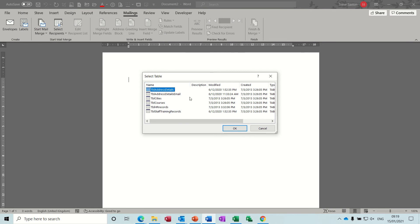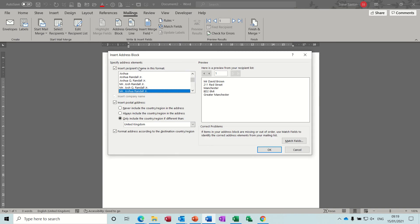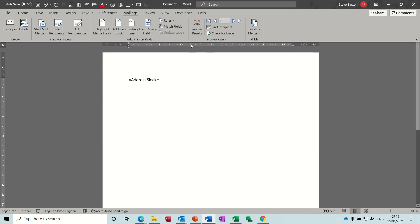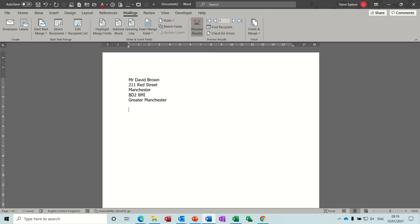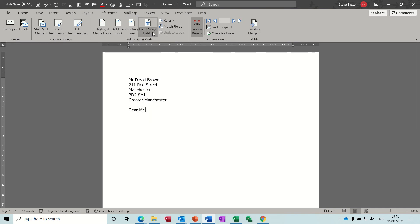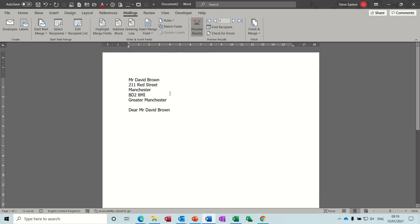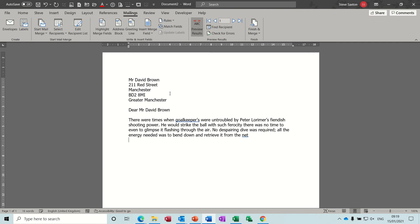And the table where the details are is that one, address details. Now you can insert an address block, so the mail merge process is the same. I'll click on view results so you can see that: dear title, first name, surname. And then you do your text, so I've got some auto text I'll just put that in there. Pretend that's your letter.